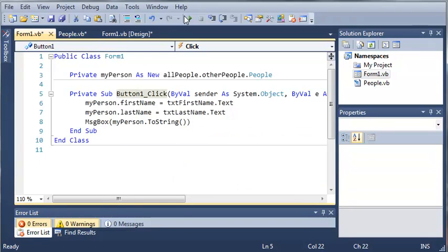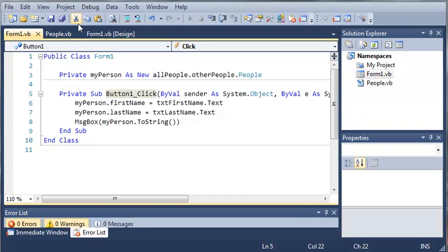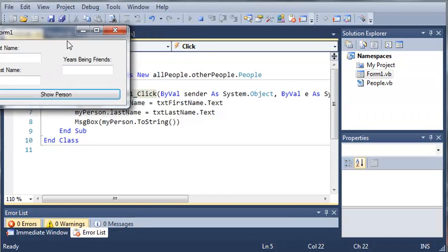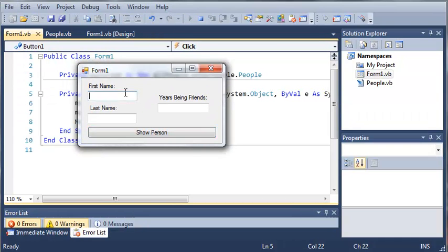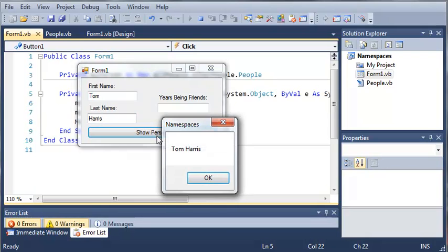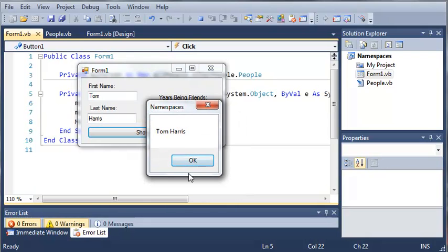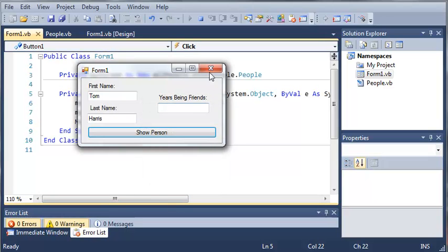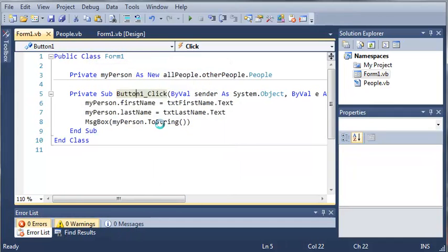And we'll run this. So we can type the first name Tom and last name, let's just do Harris again. Okay. We'll click show person and you can see we get Tom Harris right here and the title is namespaces. So we'll click OK.